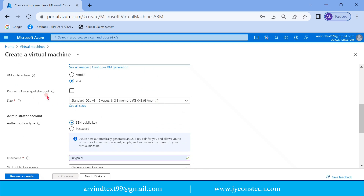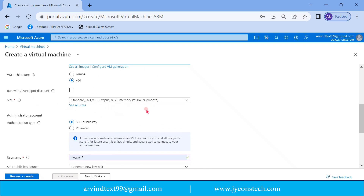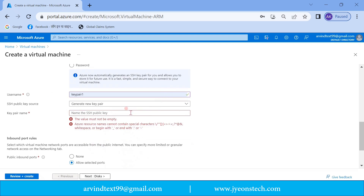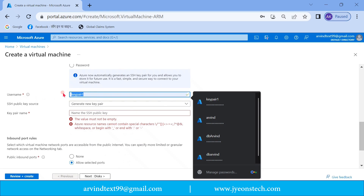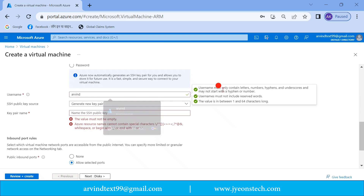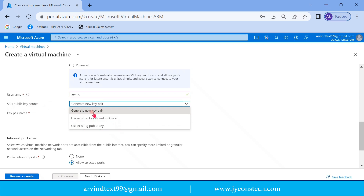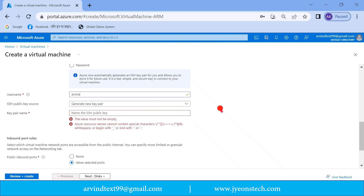Fill all the details and select Ubuntu — Ubuntu Server 20.04 LTS. Select this and select the default size. You have to select the authentication type as 'SSH public key'. The username we are keeping as 'Arvind'. There is an option for SSH public key source — you can generate a new one or select an existing one. Select 'Generate new key pair'.